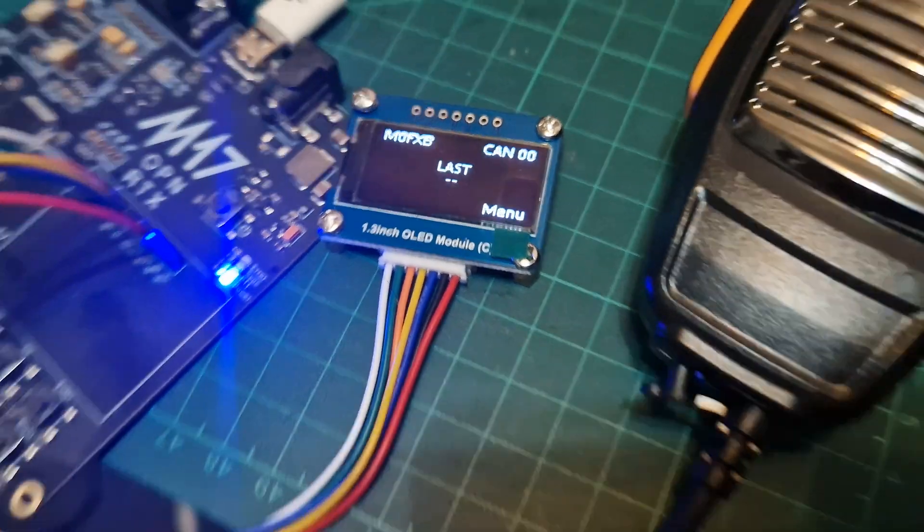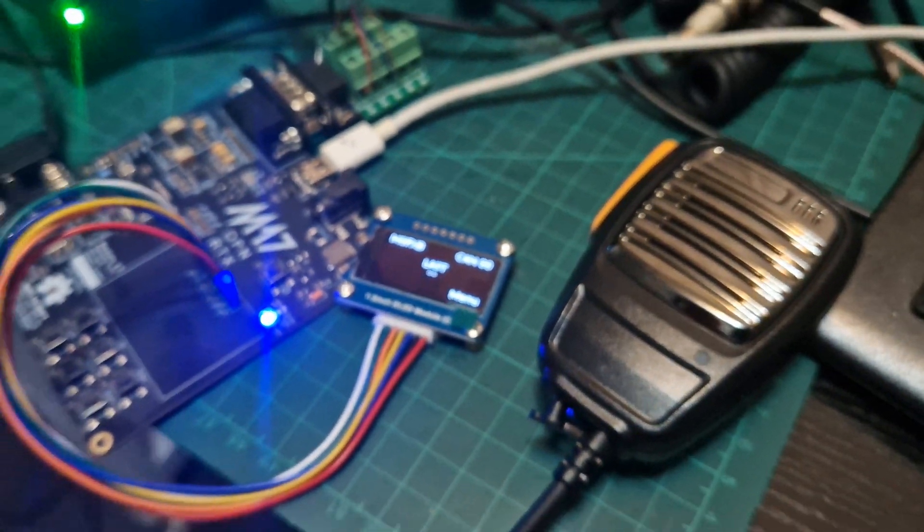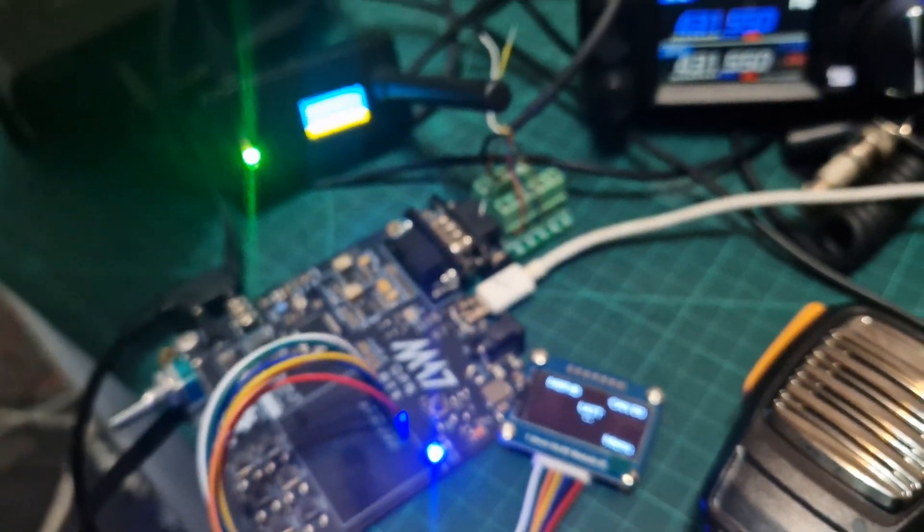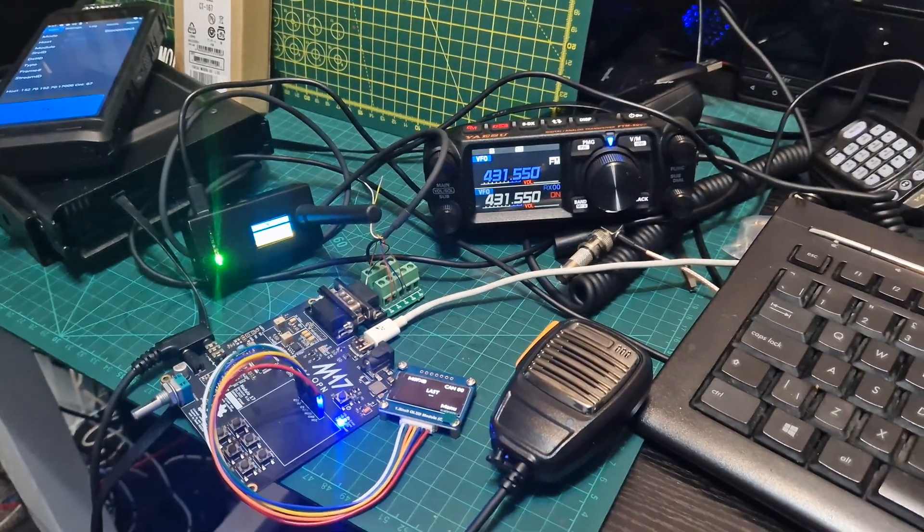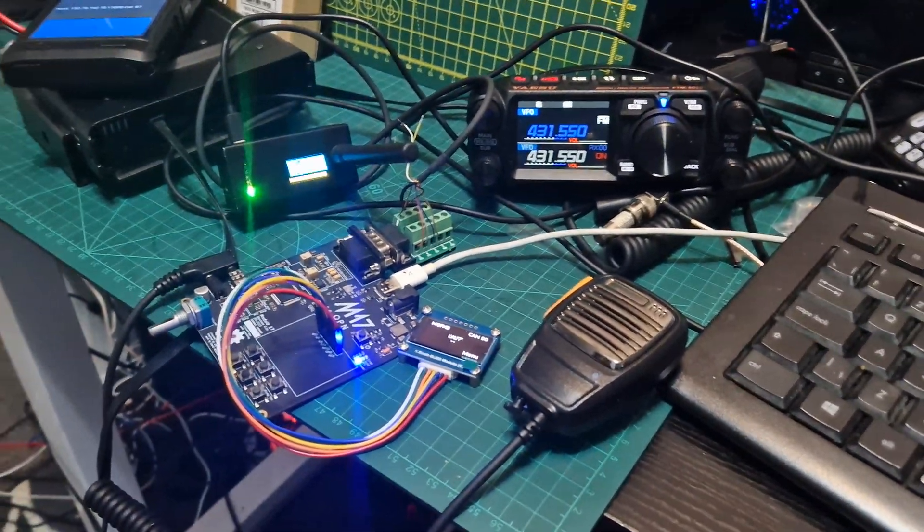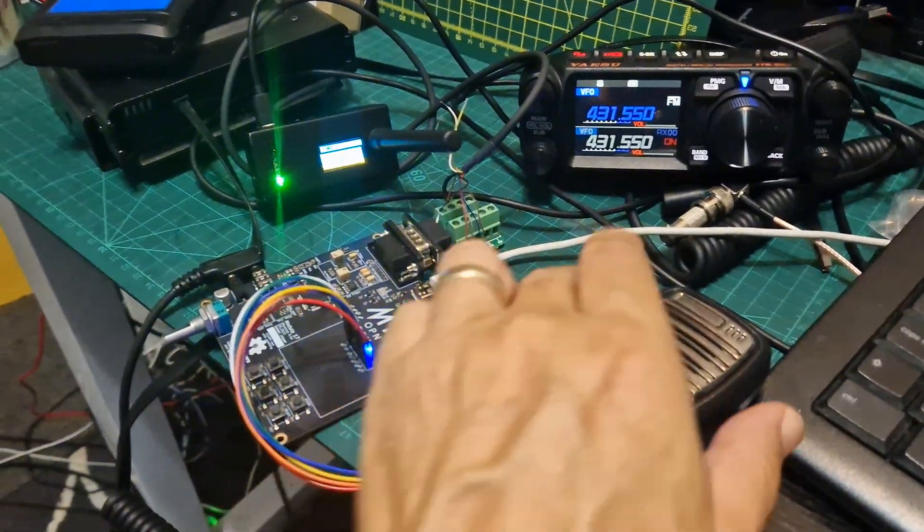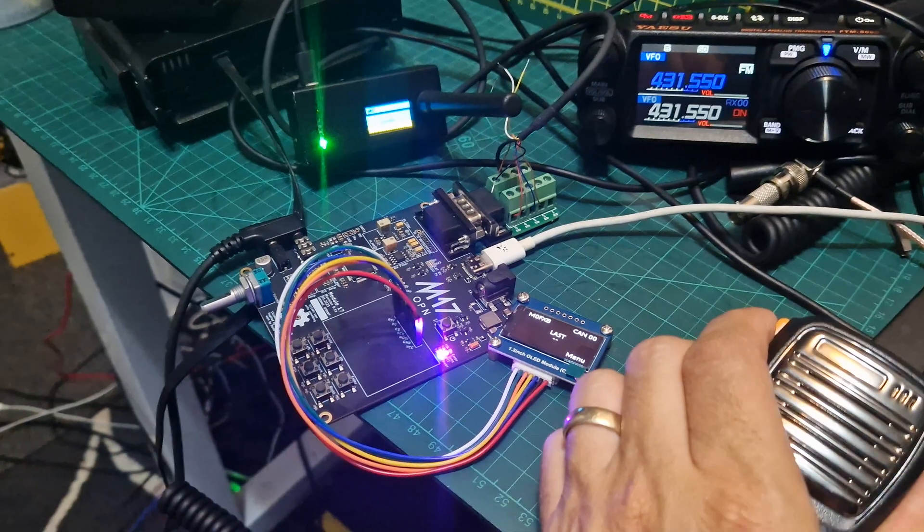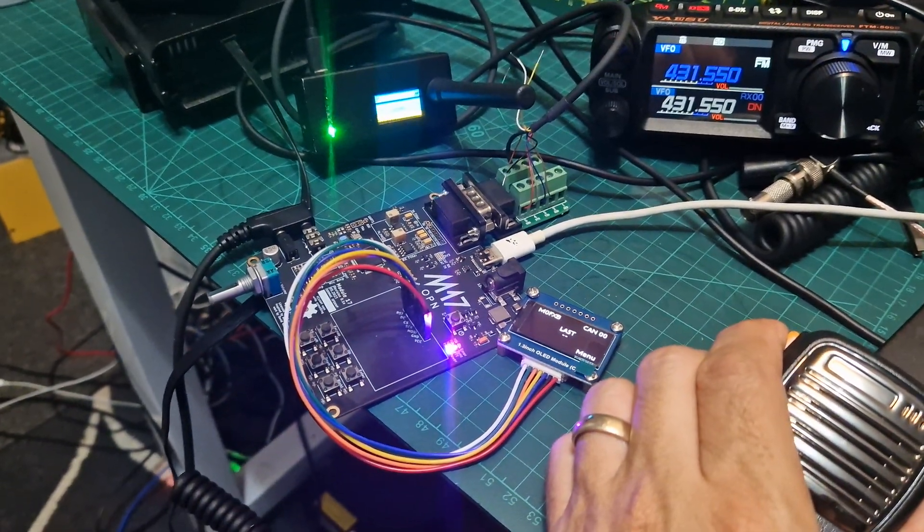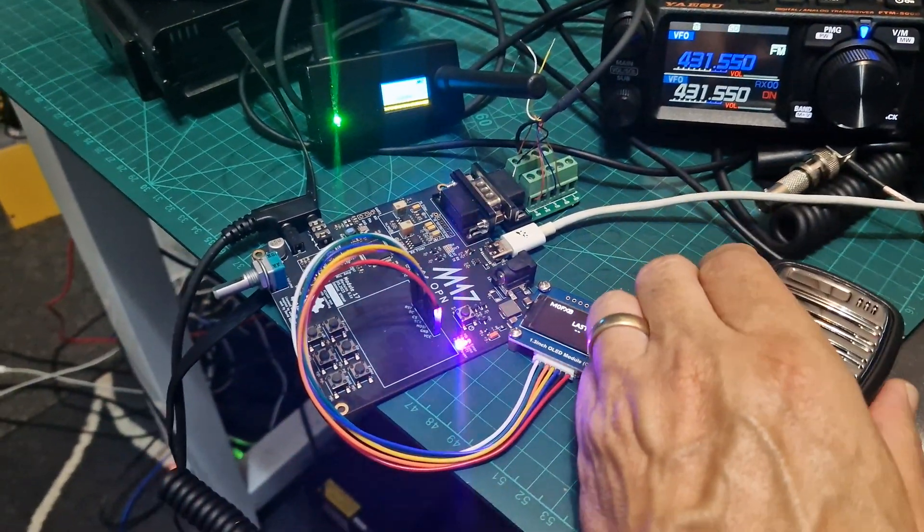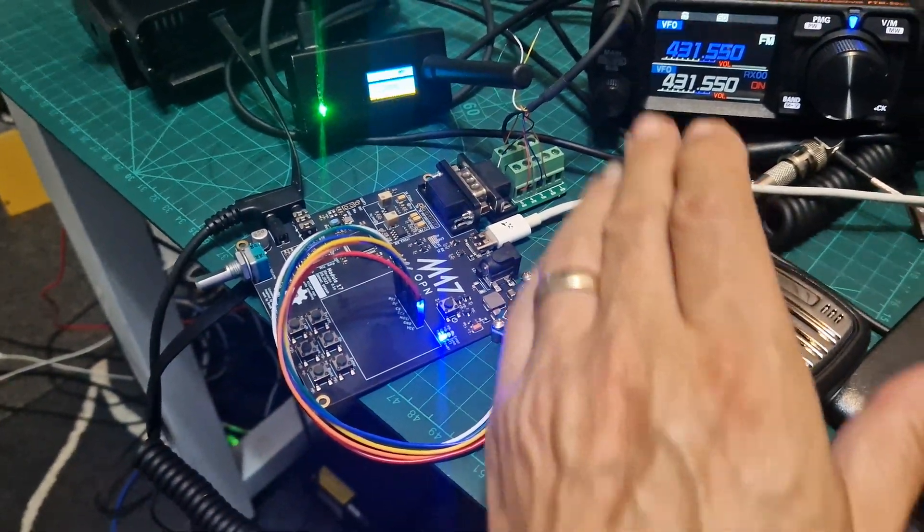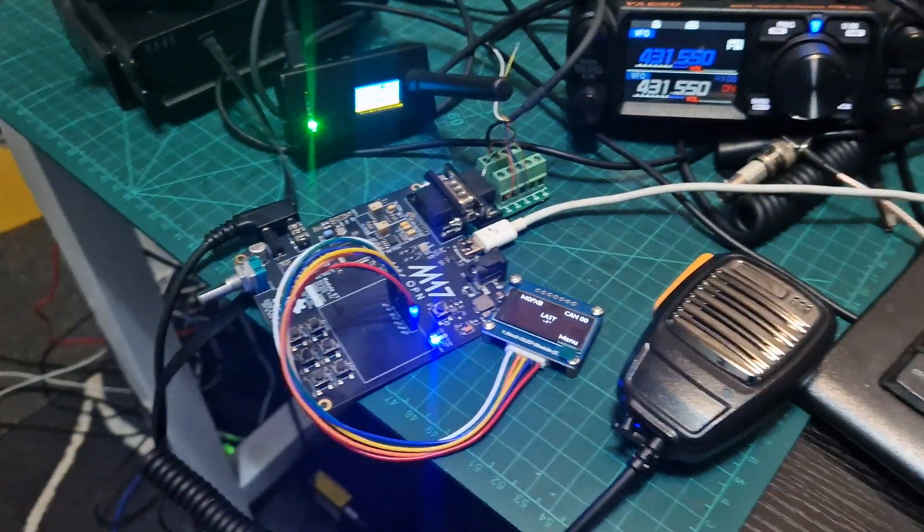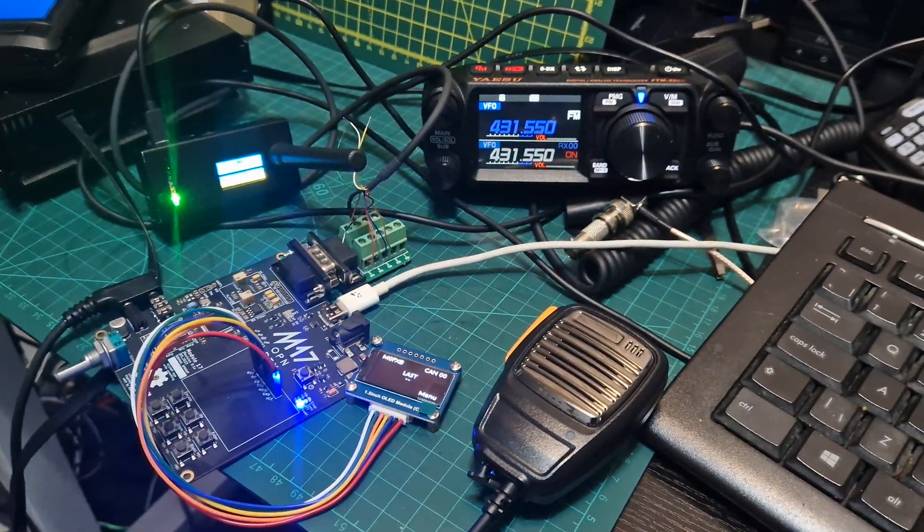So yeah, it's sort of working. As you can see, it's just experimenting and having fun, but no TX at the moment. If I TX, nothing happens. So that's the bit we haven't worked out yet. Thanks for watching.